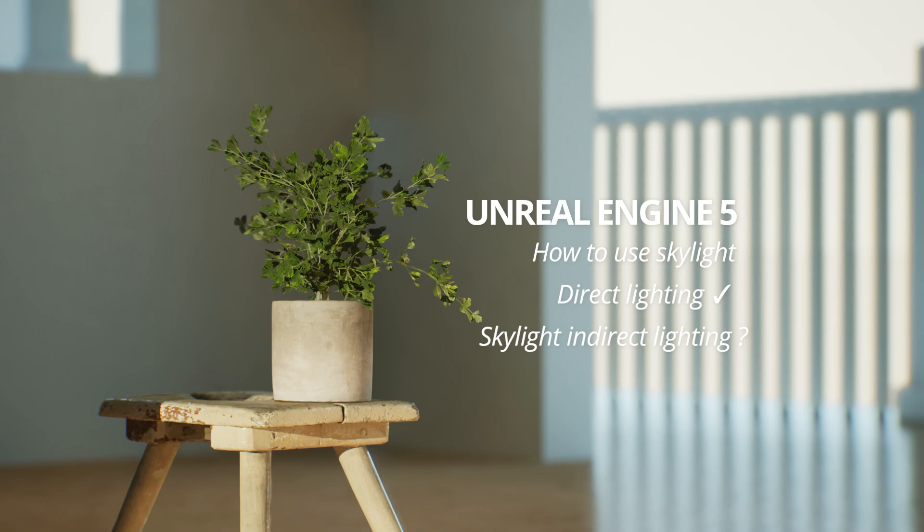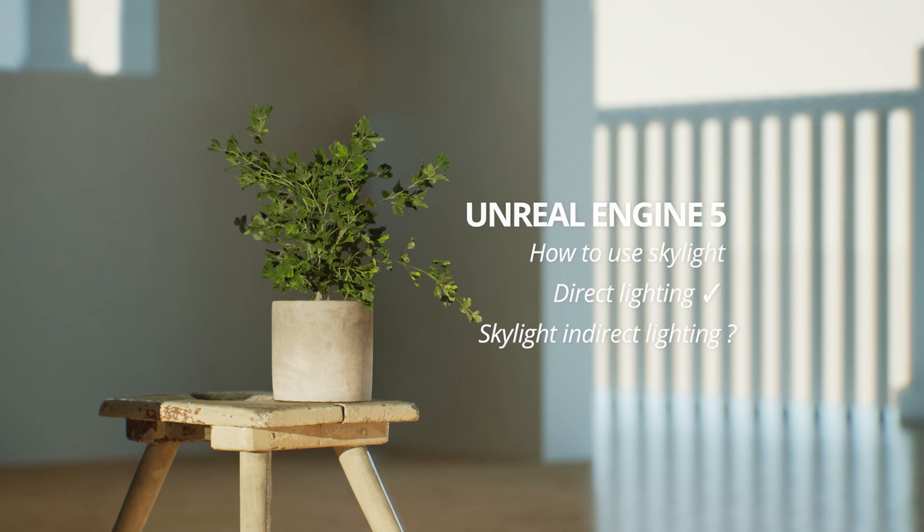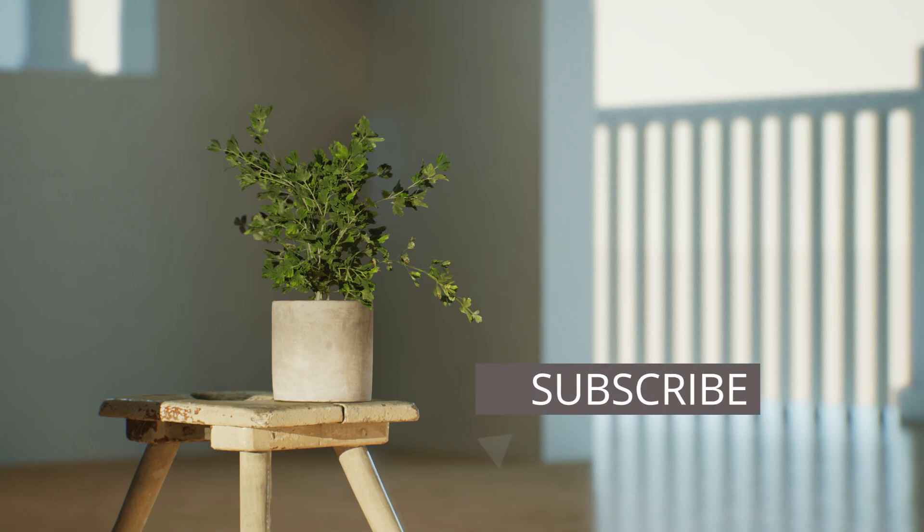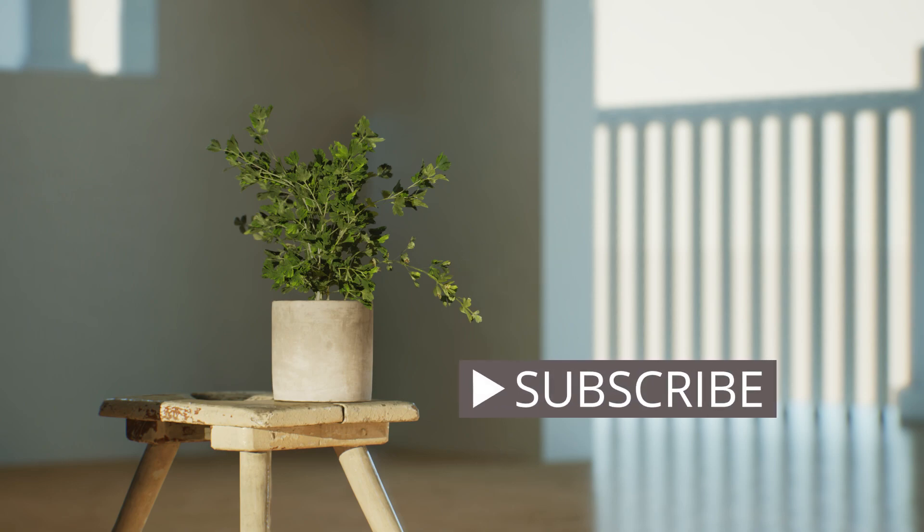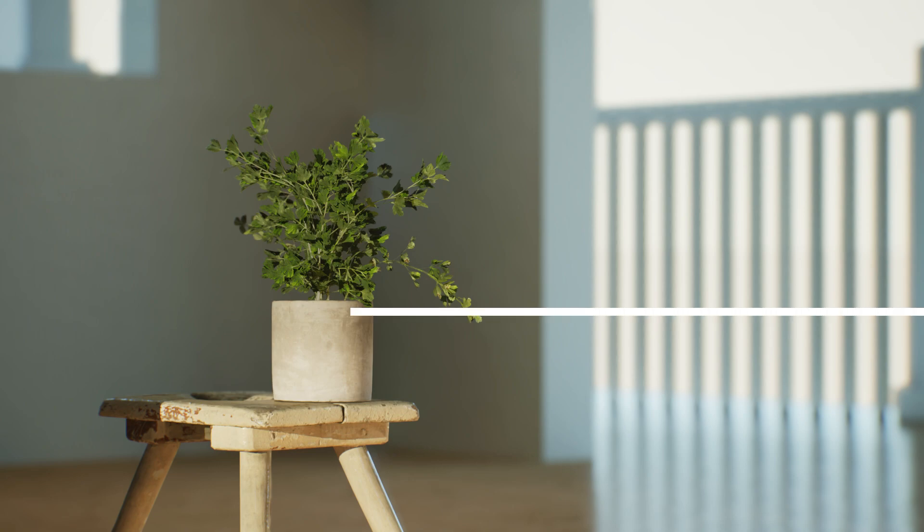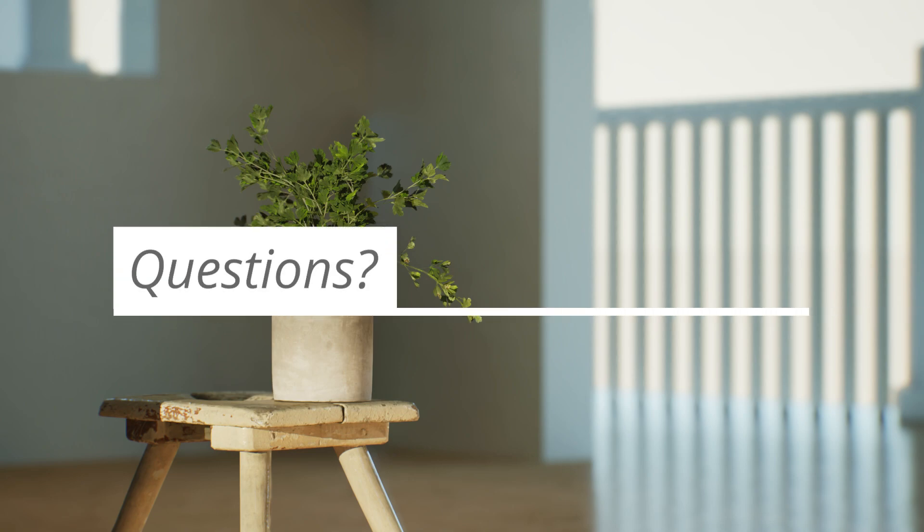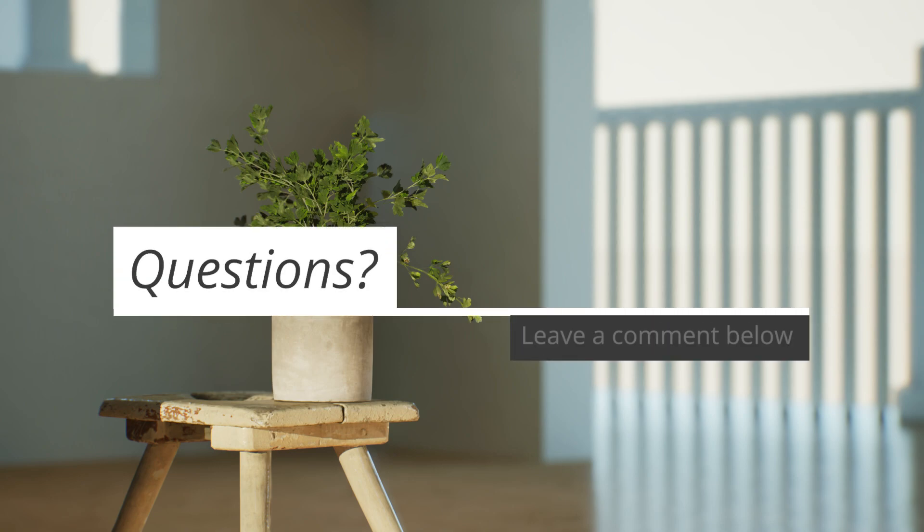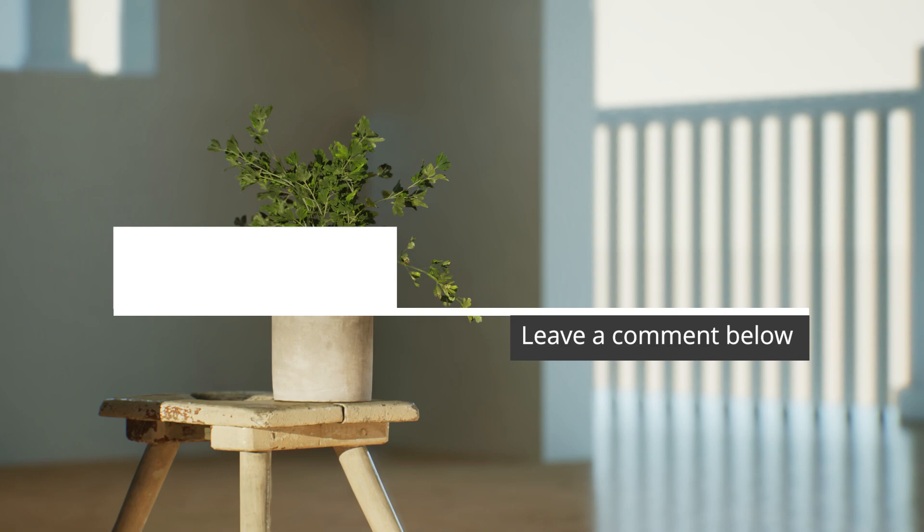If you like this video and would like me to make more videos like this, please consider subscribing. If you have any questions, you can leave a comment down below and I will make sure to answer each one of you.